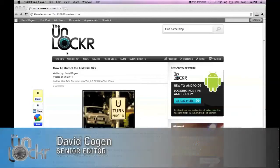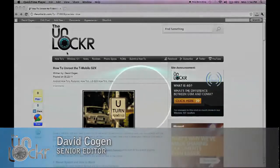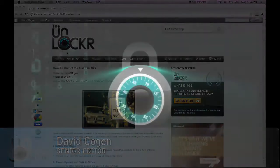Hey guys, this is David from TheUnlocker.com, and today we're going to show you how to unroot the T-Mobile G2X.